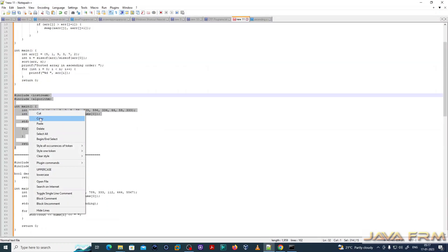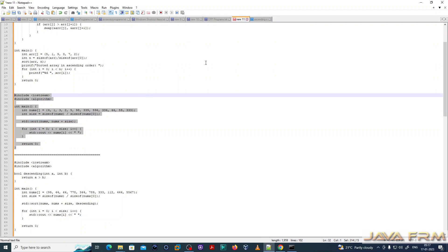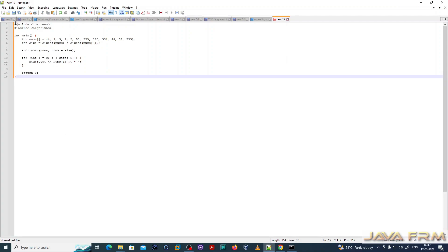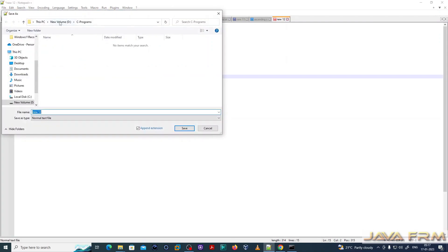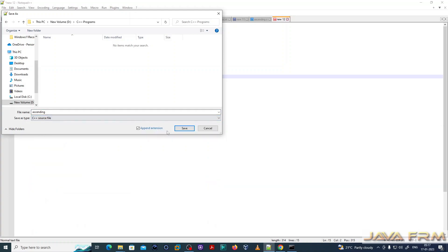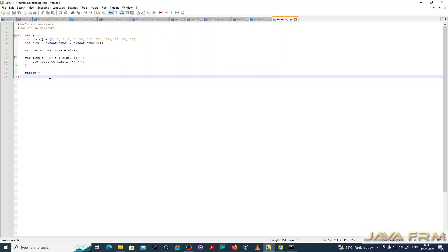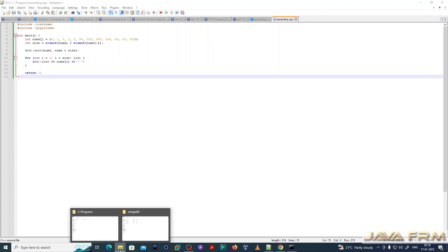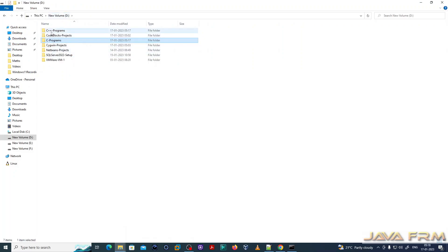Now I am proceeding to the C++ program. It is the same ascending order program — it will sort an array of numbers in ascending order using C++. I am saving the C++ program under D:\C++ Programs directory as ascending.cpp. I am using Notepad++ as the editor.